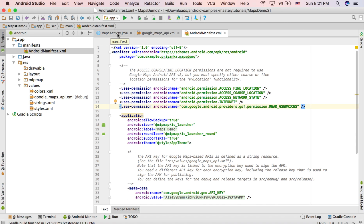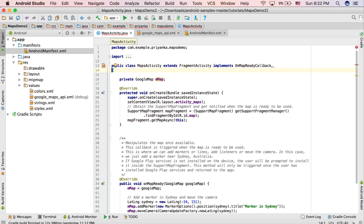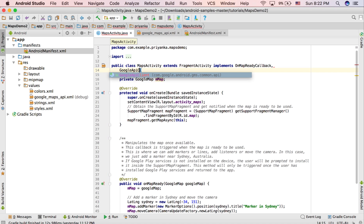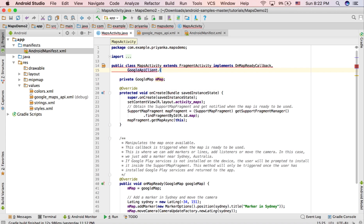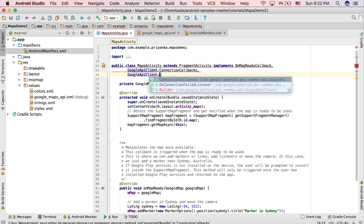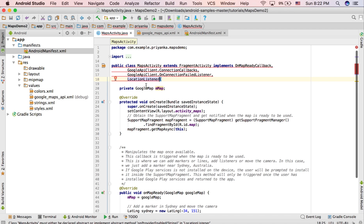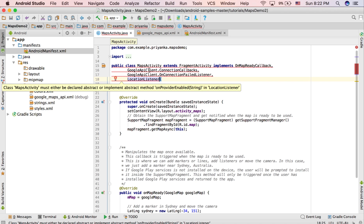Now open your Java file — MapsActivity.java. As you can see, the MapsActivity class is extending FragmentActivity and implementing the OnMapReadyCallback interface. We are going to add three more classes, so it will implement four interfaces in total: GoogleApiClient.ConnectionCallbacks, GoogleApiClient.OnConnectionFailedListener, and LocationListener.